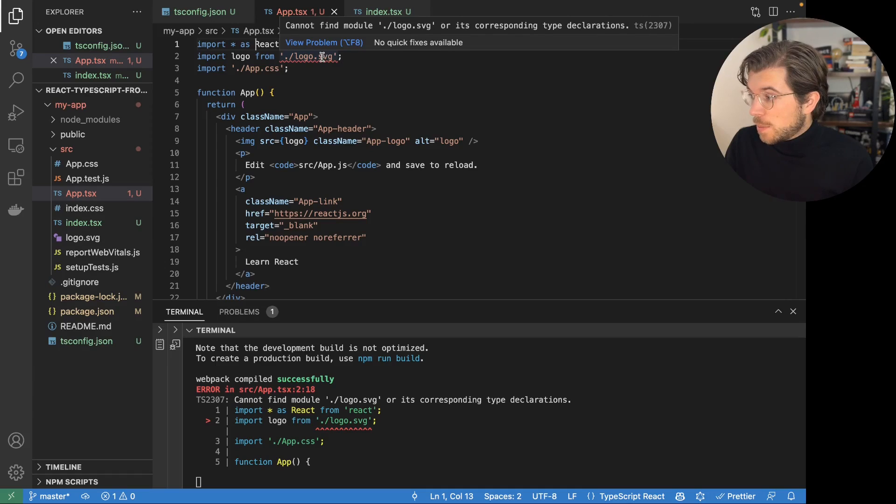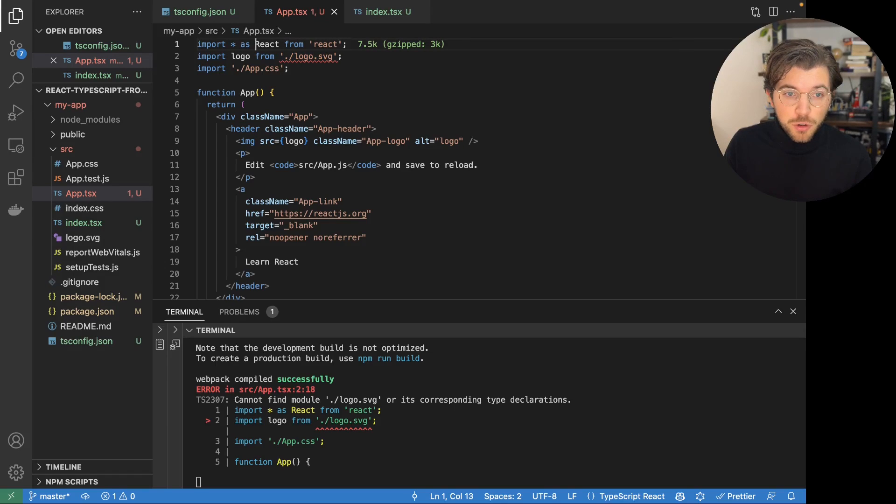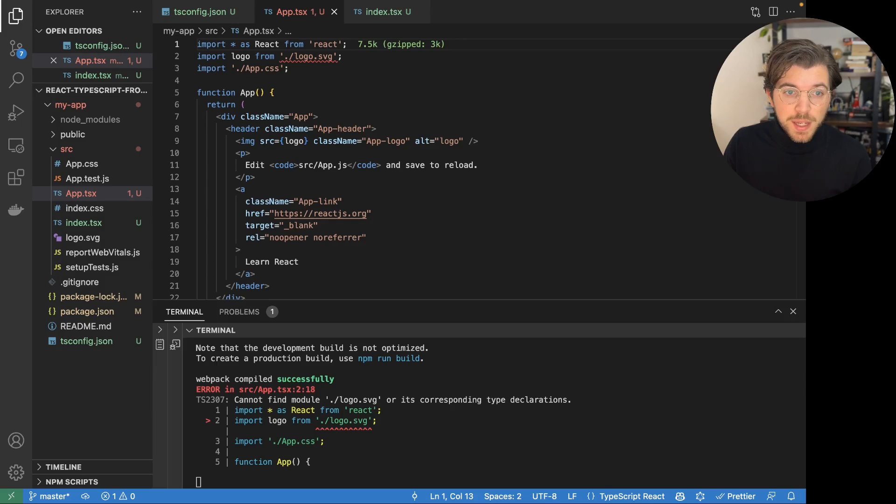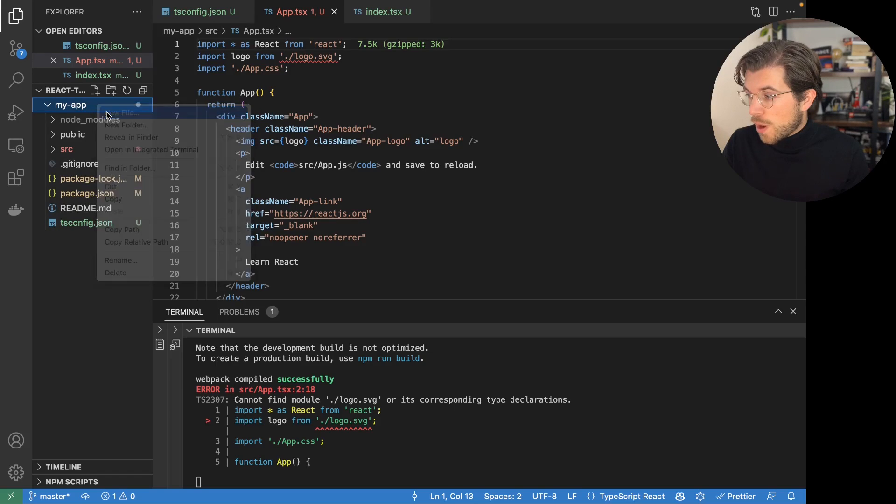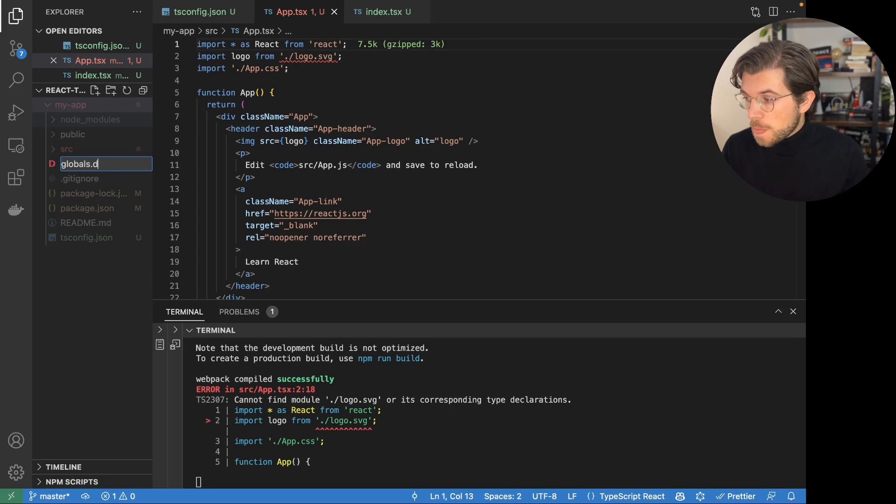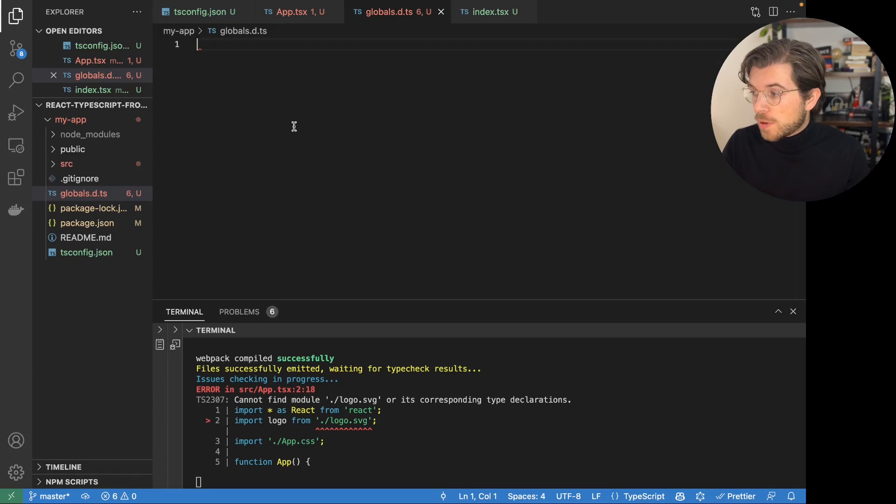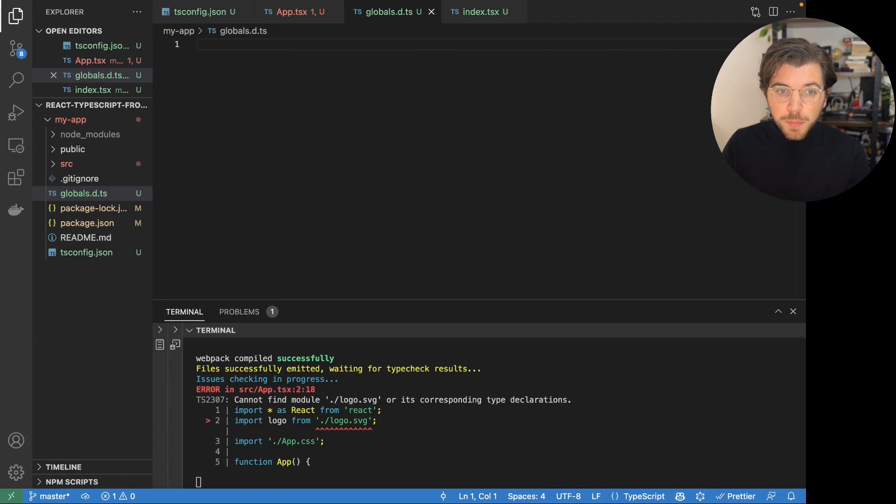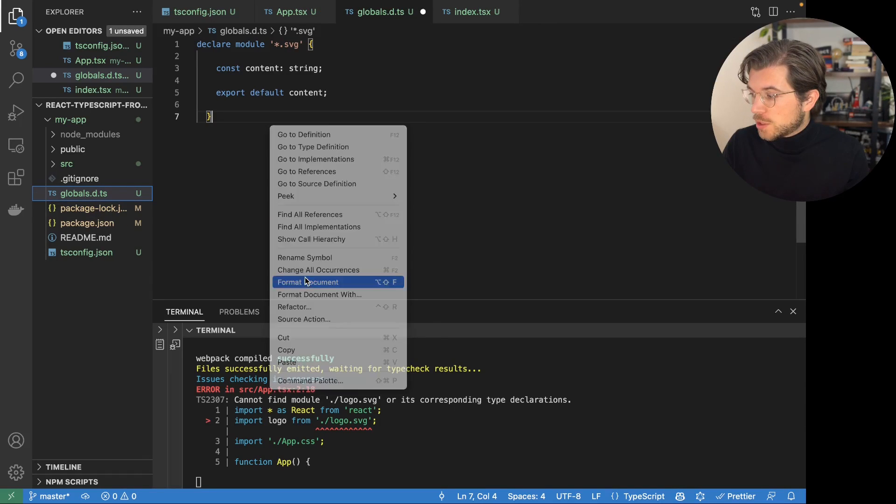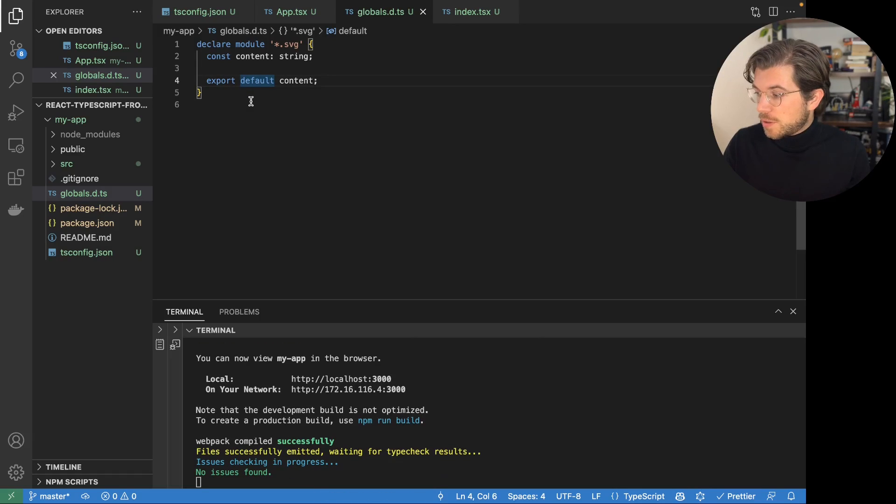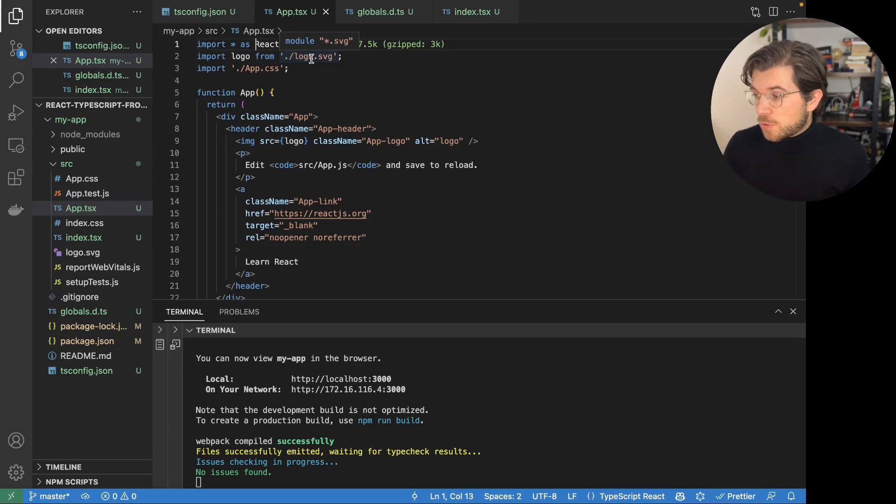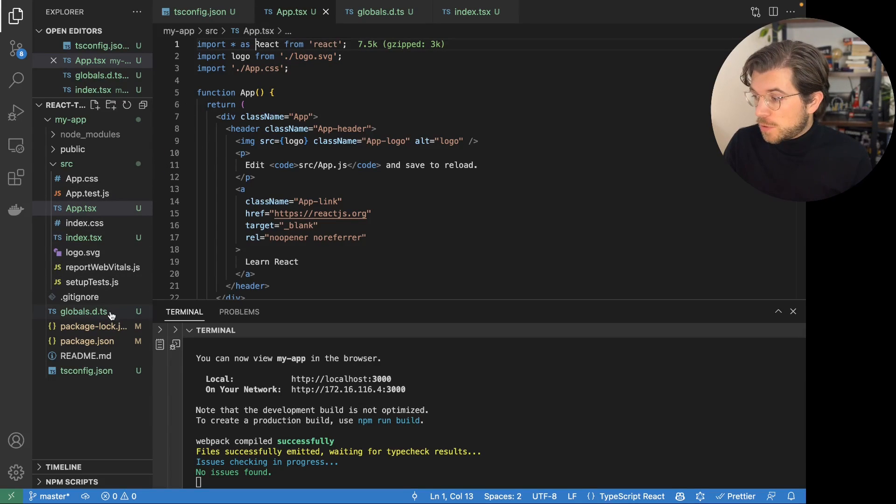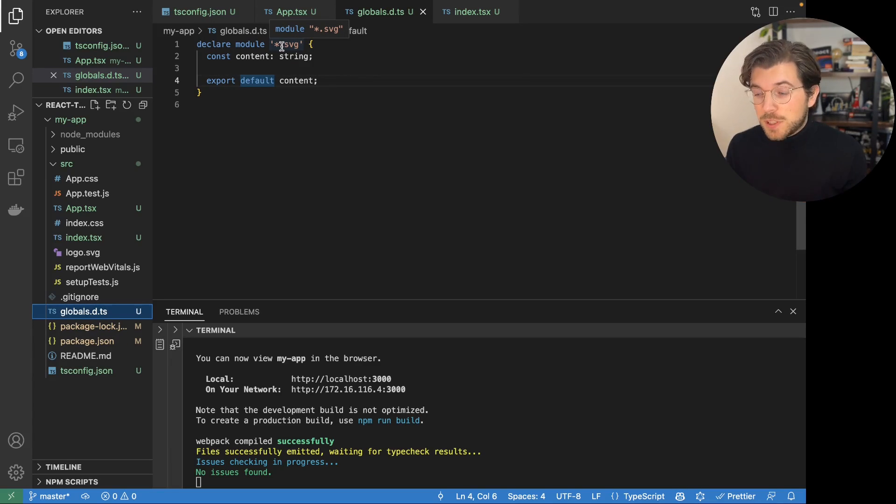another thing we need to fix is importing the logo.svg because it cannot find its corresponding type declarations. And to fix this, we need to create a new file called custom.ts or globals.d.ts. So this is a file that we can create right here in the MyApp directory. So let's call it globals.d.ts. So this is a file extension that we can use to type in global type definitions. We're going to be saying that if you're importing something from asterisk.svg, so basically any SVG file, its content will be a string.